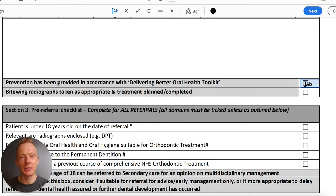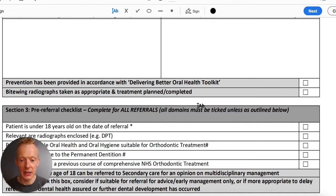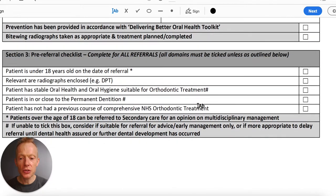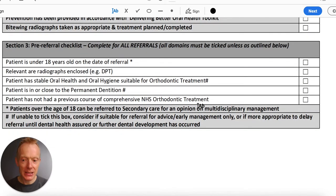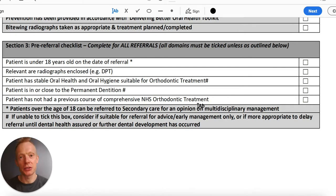Bear in mind this is the NHS form, not our form. It asks for verification that the patient has received appropriate prevention advice, and that they've had bitewings and so forth. Section three is really just a way of acknowledging that core questions have been asked and answered: that the patient is of an appropriate age — under 18 at the point of referral — and that any x-rays are enclosed or available digitally.